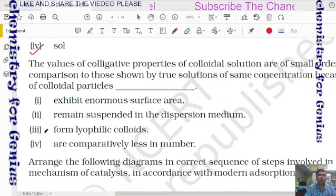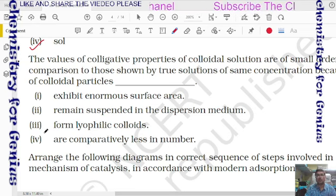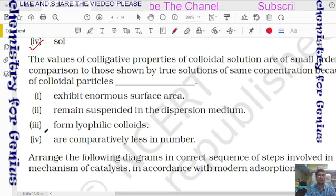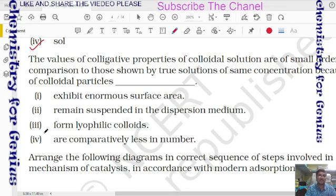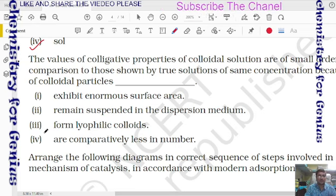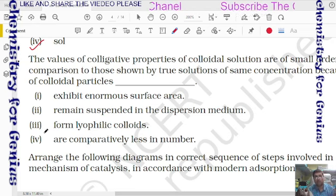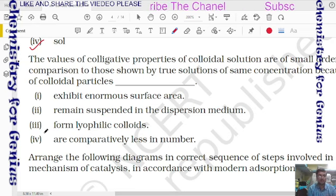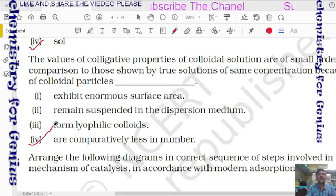Question 20: colligative property values of colloidal solution are of smaller order compared to true solution of same concentration because colloidal particles are comparatively less in number — in colloidal solution particles associate, reducing their count compared to true solution.